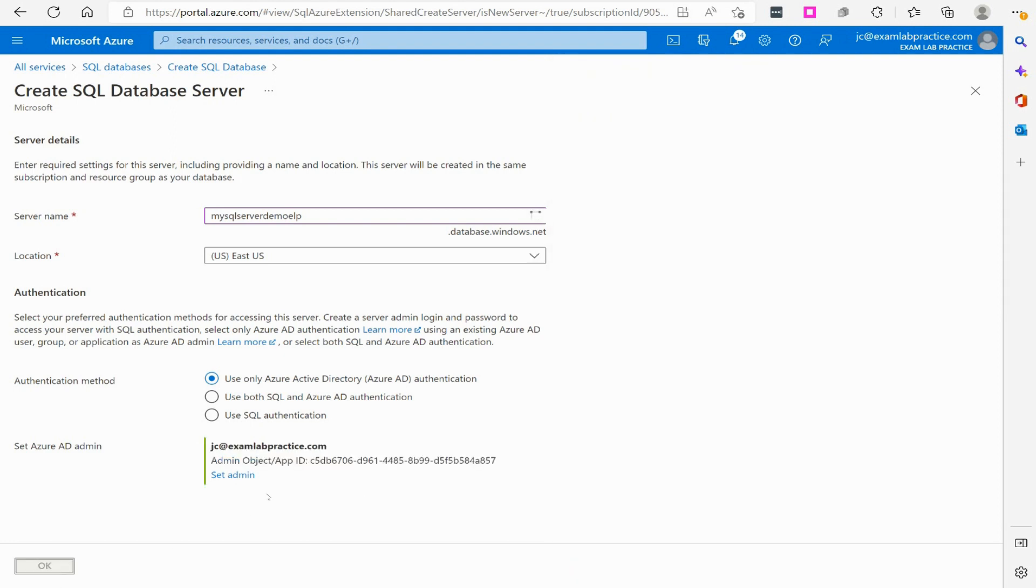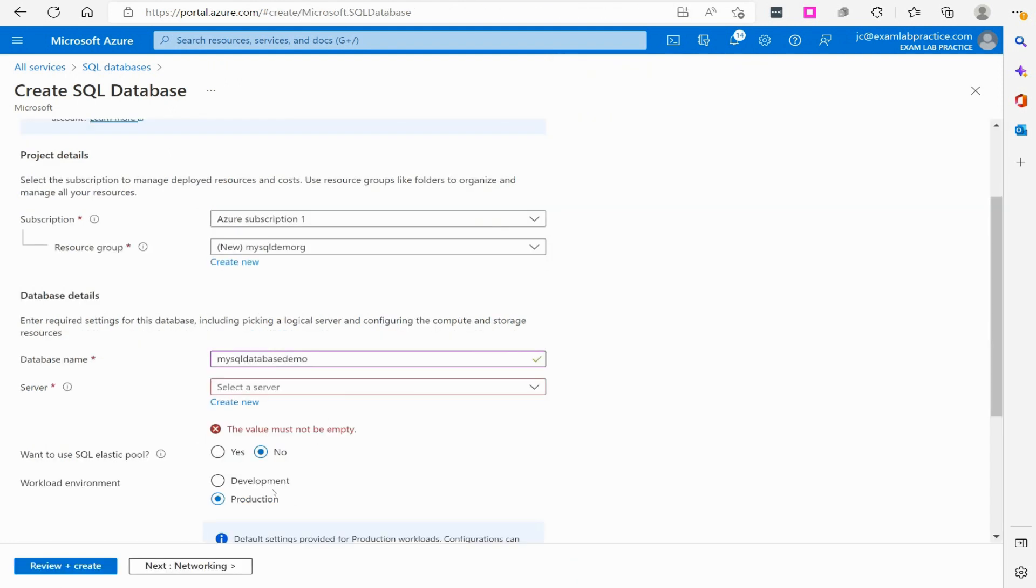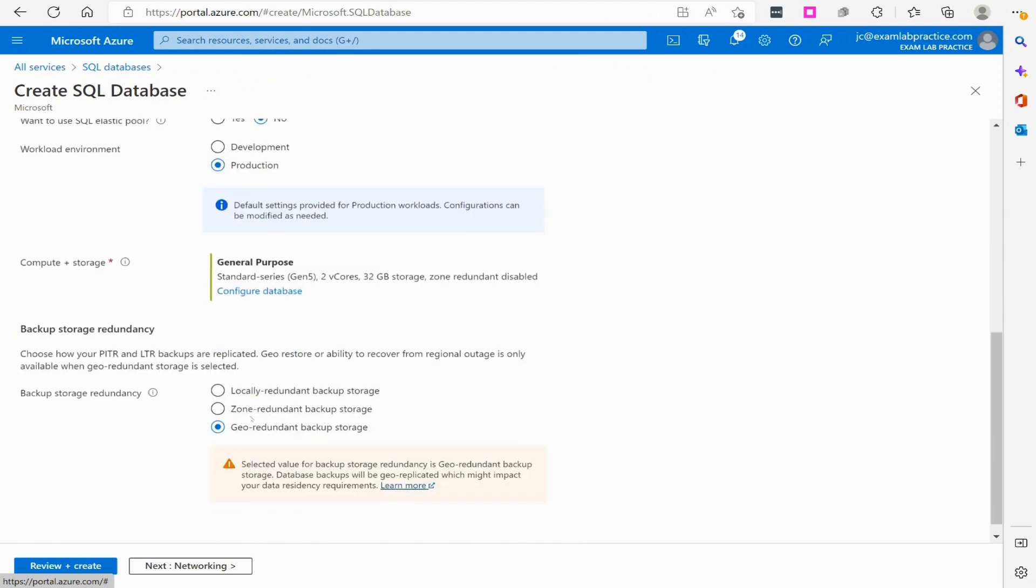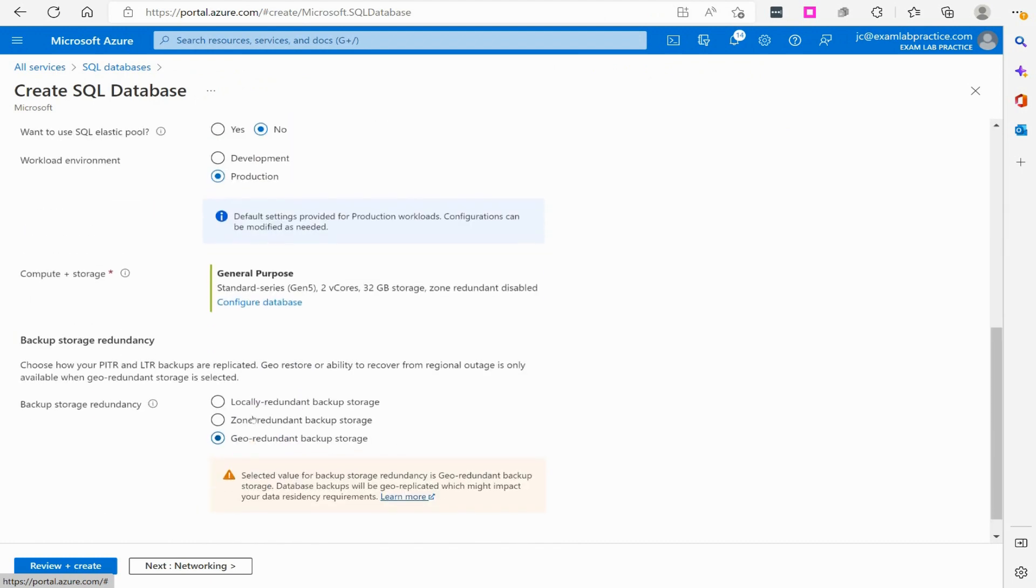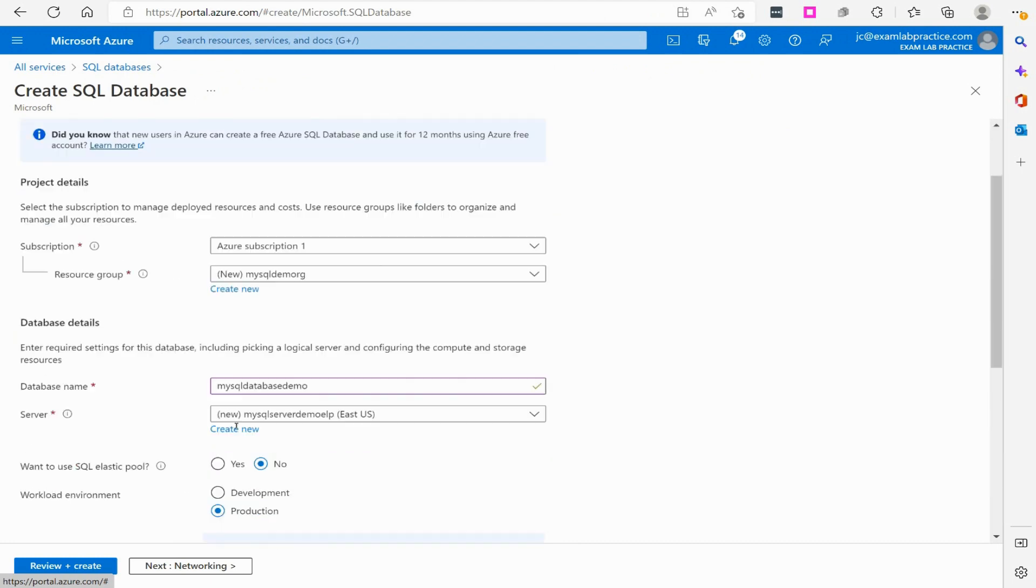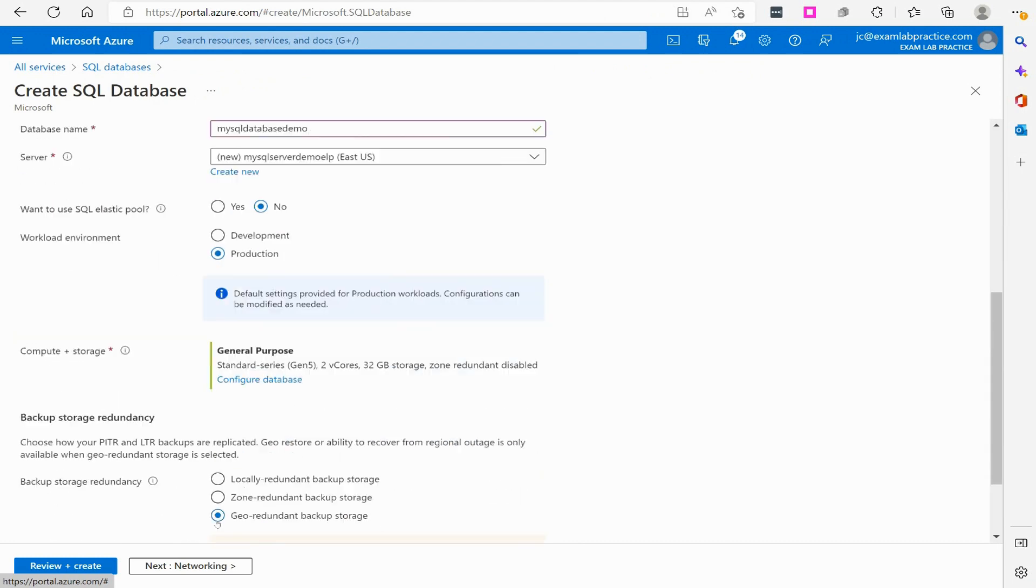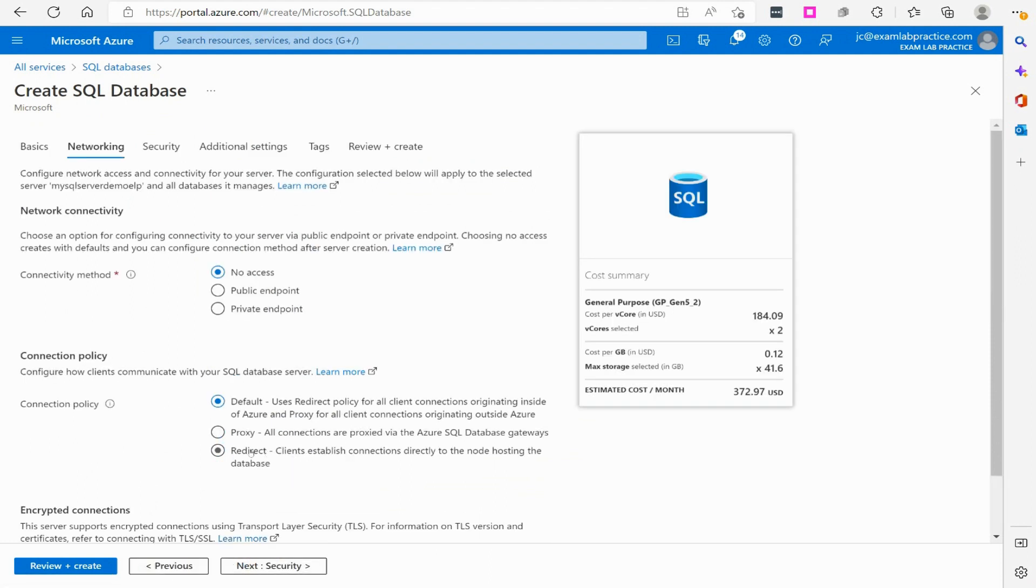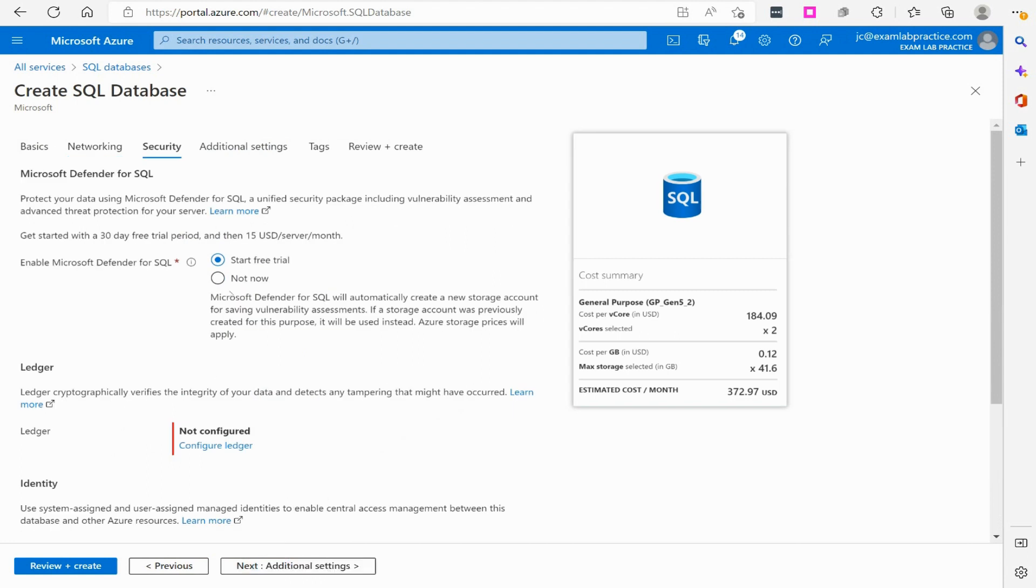So for the database, and we'll click OK. Anything else there? I don't think there is anything else there I need to worry about. So we're going to switch that to local redundant. Nothing with the network side of things.